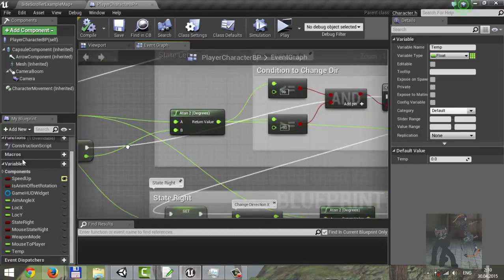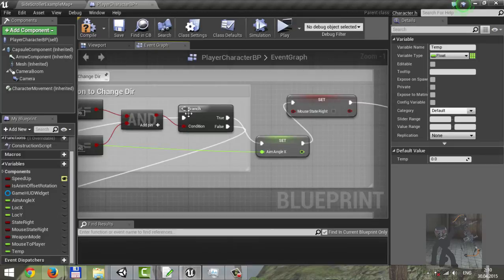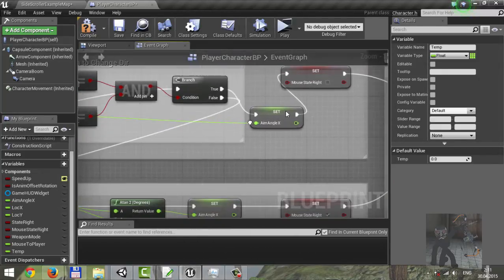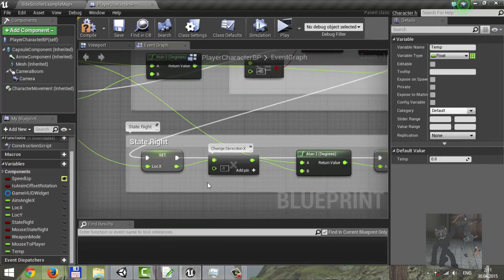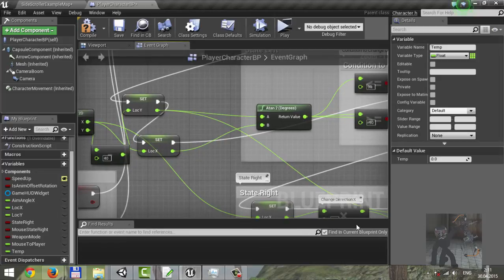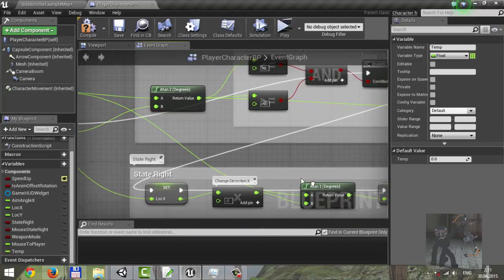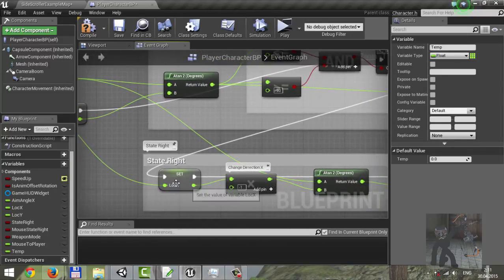Next we have only one direction log: 19, minus 19. If true, the player looks left side. If false, we scale location X to minus one. Do the same — make the same degrees function — location Y, location X, but location X is already inverted.